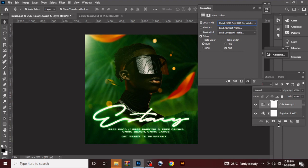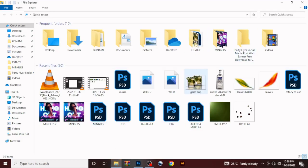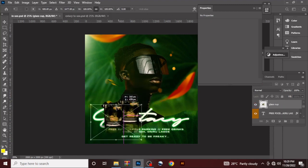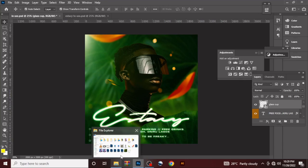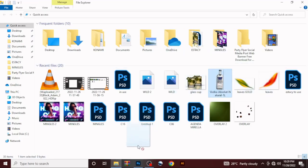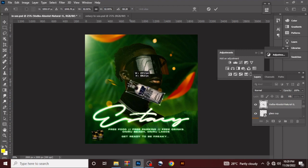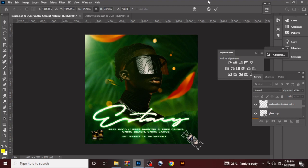We forgot to add something — let's add in our drinks. Drag in the vodka drink. Come to our second vodka drink, tilt and reduce it. Tilt, reduce. So that was how I did this design.